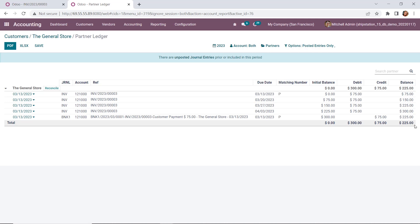So this is how payment terms work in Odoo. You should now be able to create a payment term with your own rules and understand the impact it will have on the reporting that occurs in Odoo accounting. And that's all for us today. We'll see you next time.